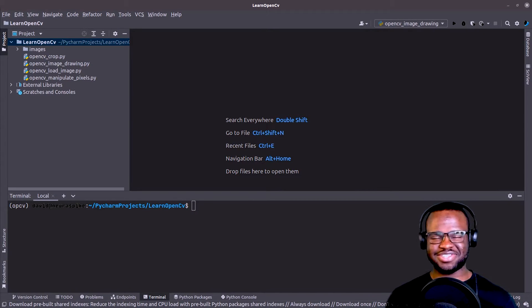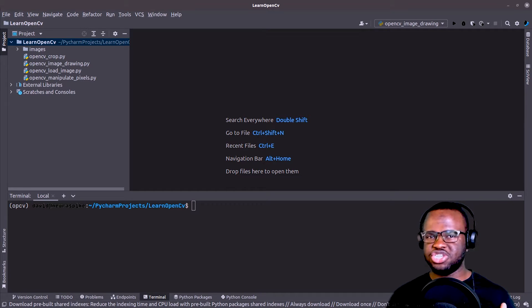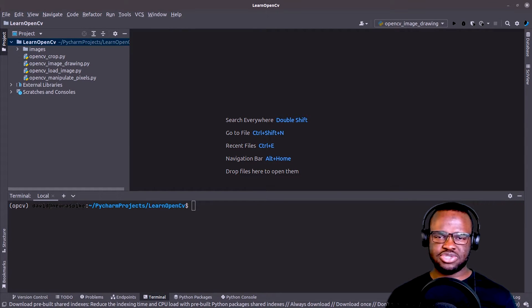What's up guys, it's David Praise and in this tutorial, I'm going to teach you how to translate an image using OpenCV.